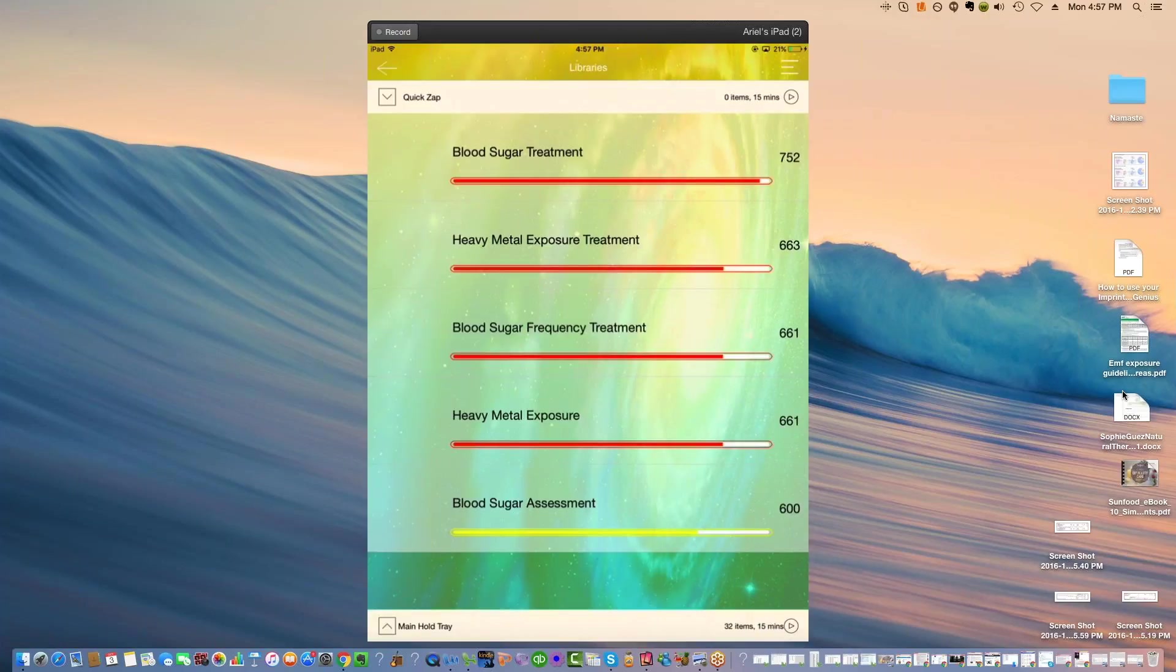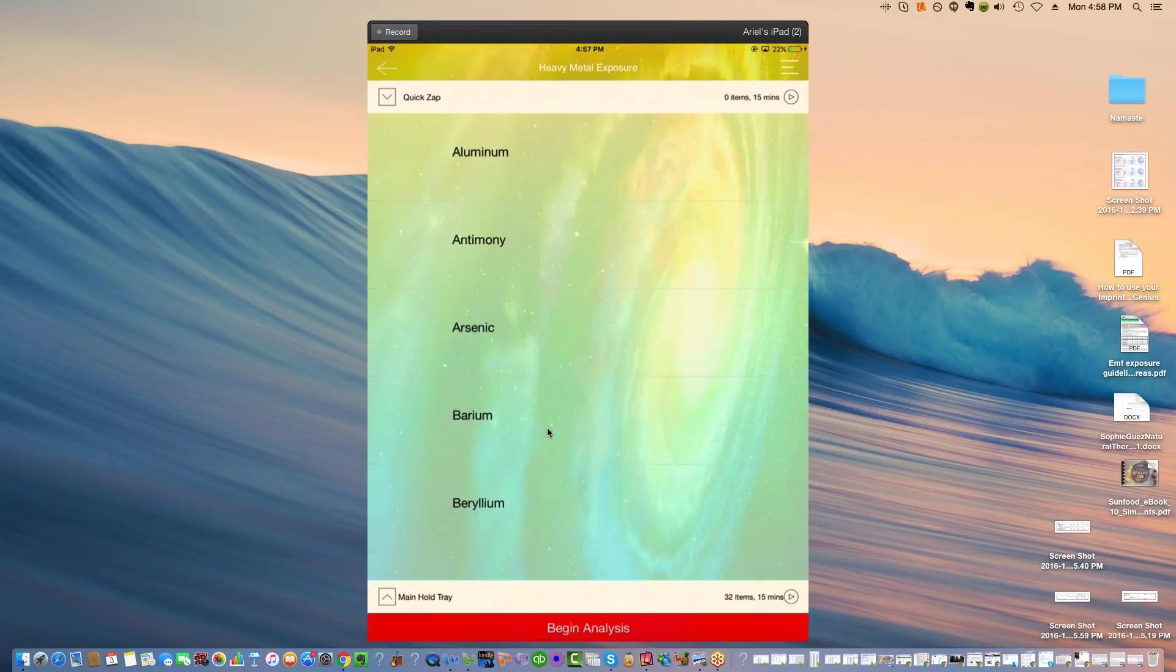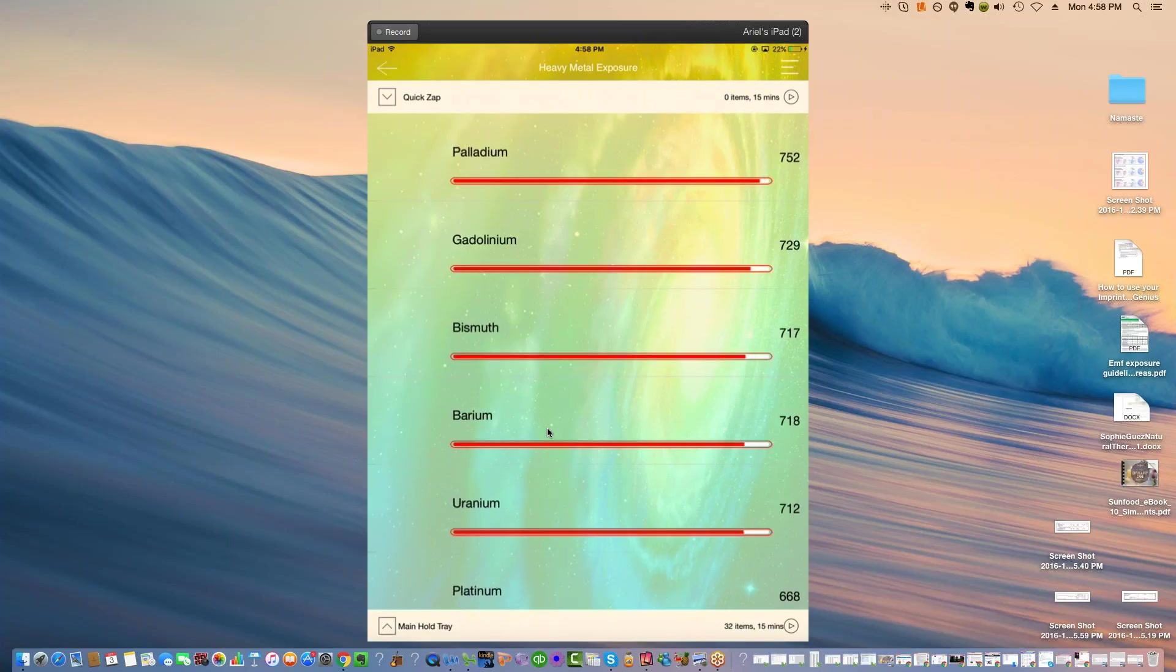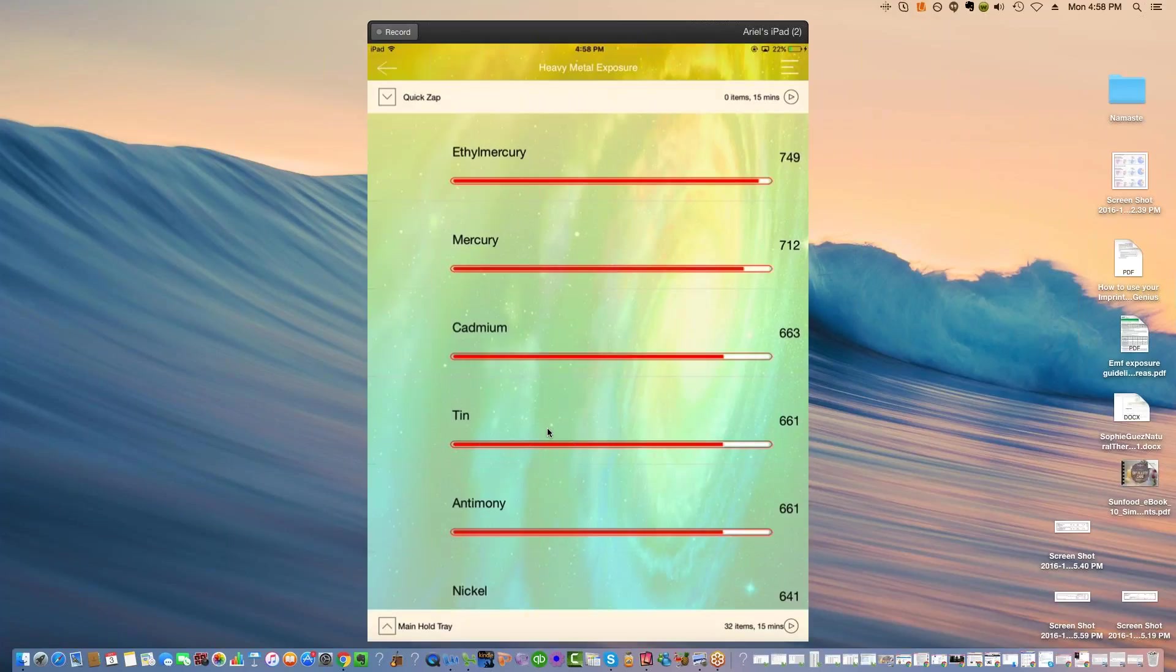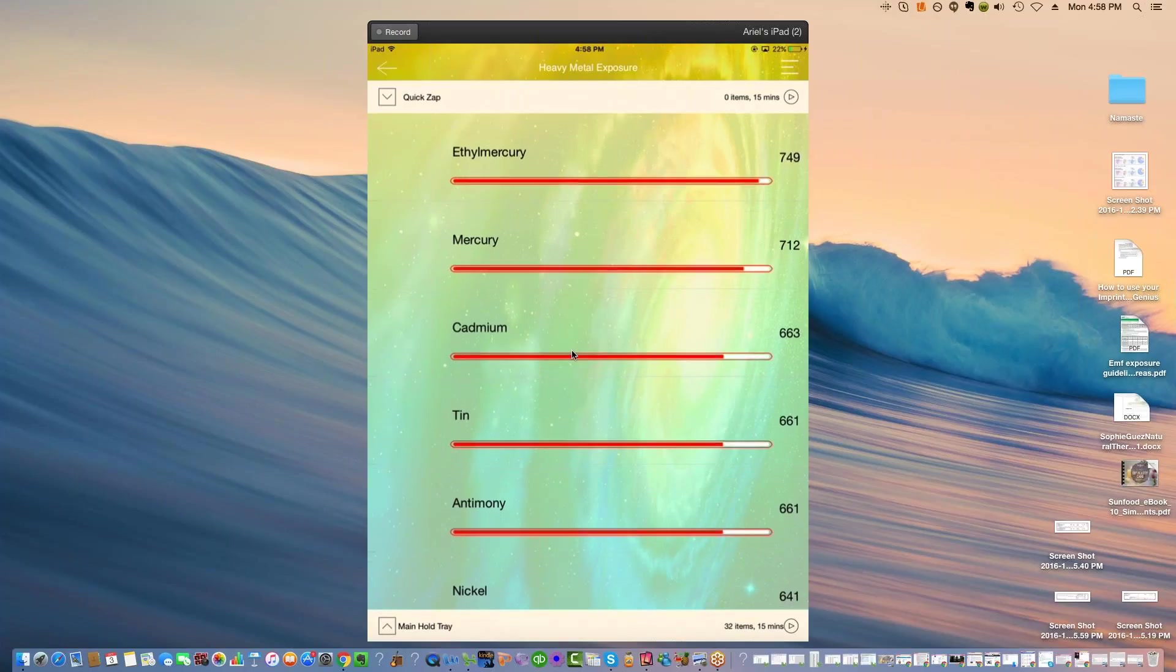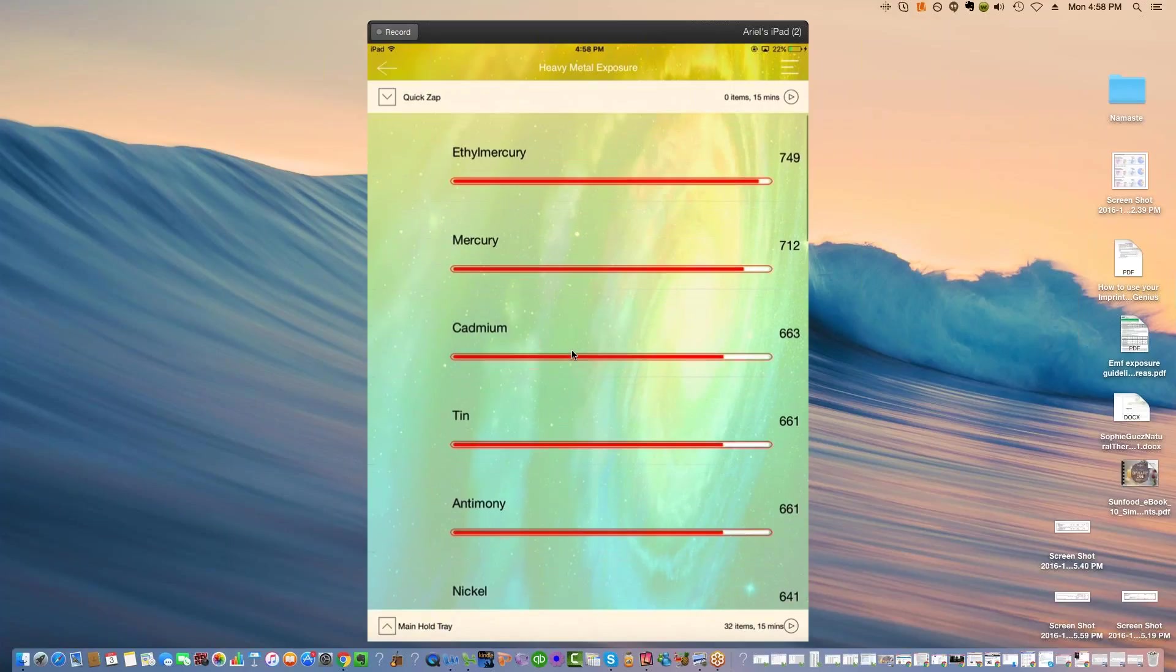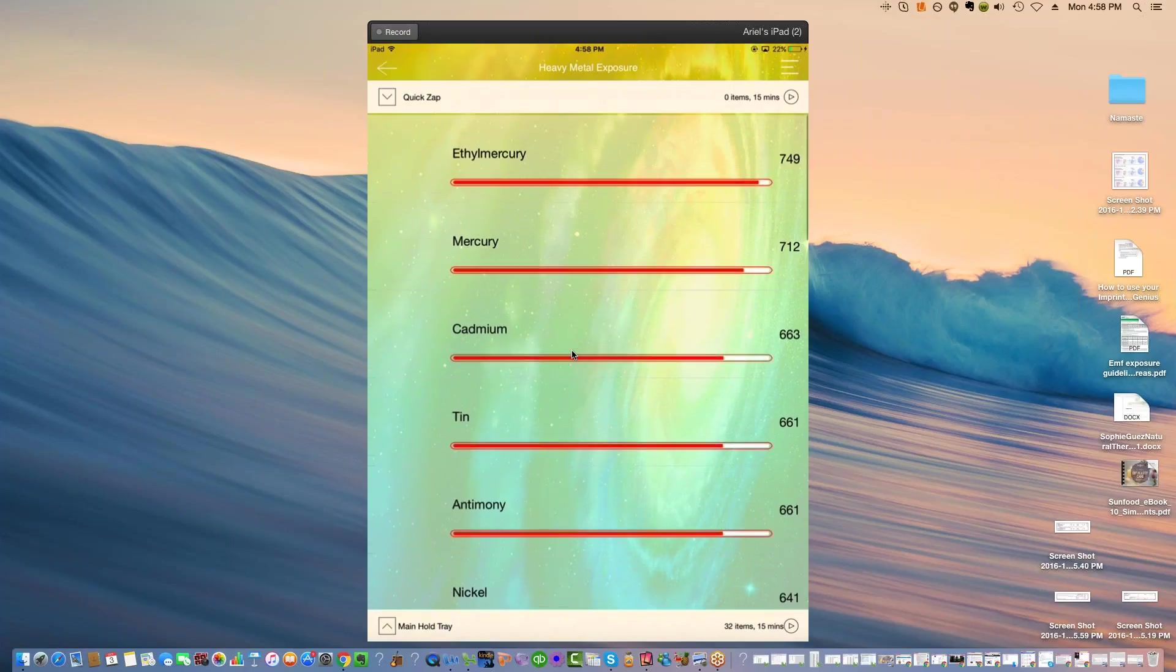And it sure is darn challenging to find them if you have a lot of them here. So then we go to heavy metal exposure and we hit scan. And so, Catherine, this would be the way to sort of double check that number and dive deeper into it. So we see ethyl mercury and mercury in general. So there definitely is some type of mercury exposure.